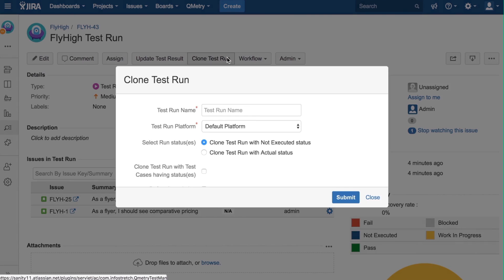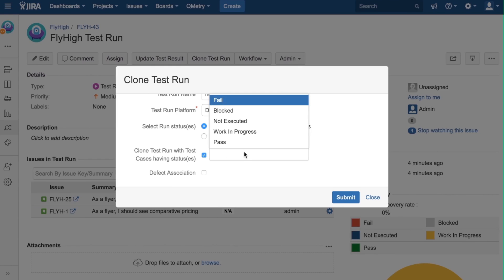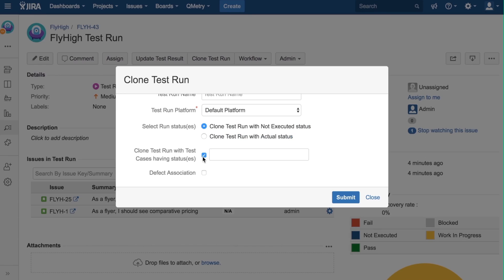We can enter a name, choose a platform, select Run Statuses, click Clone Test Run with Test Cases Having Status, which will let you pick which statuses you want to clone, and Defect Association.